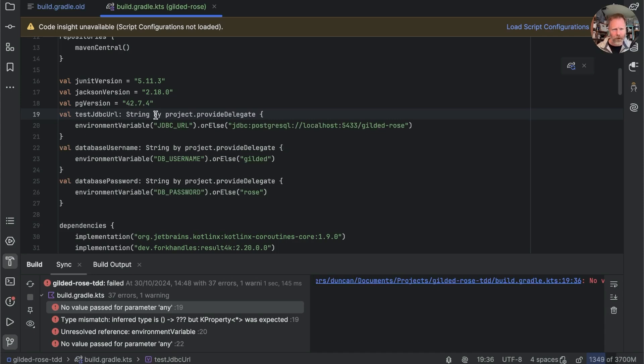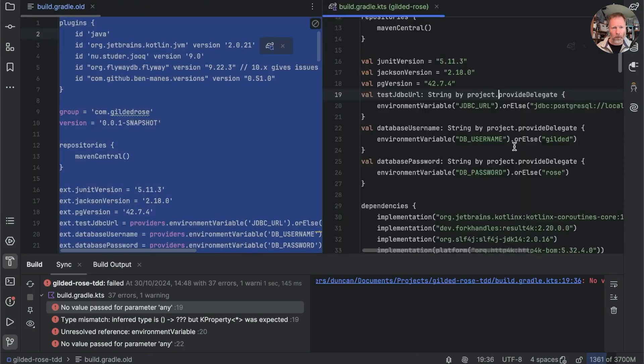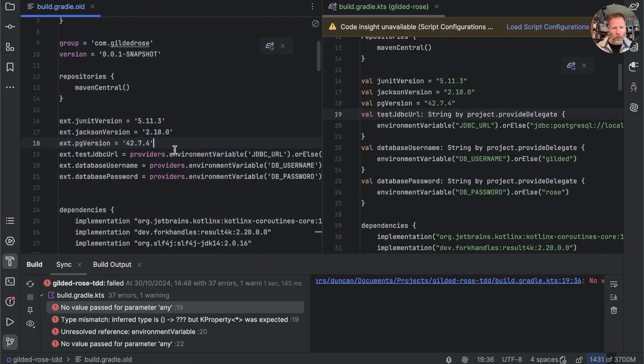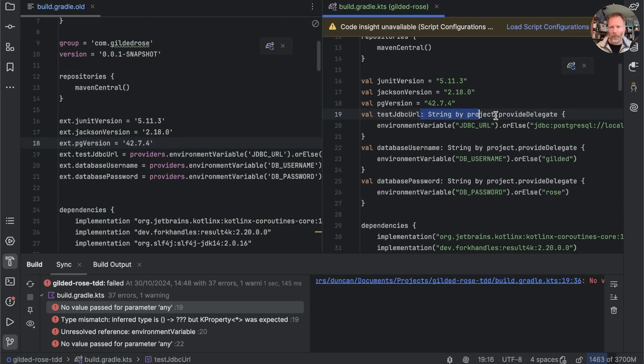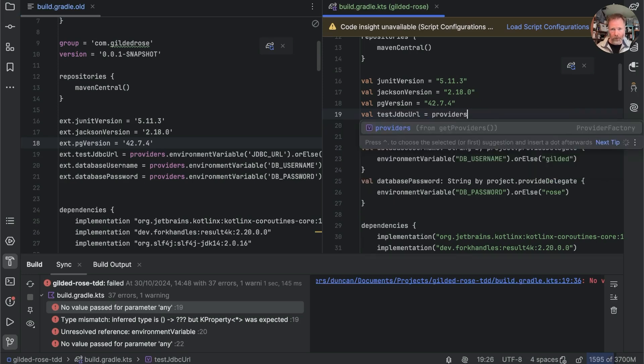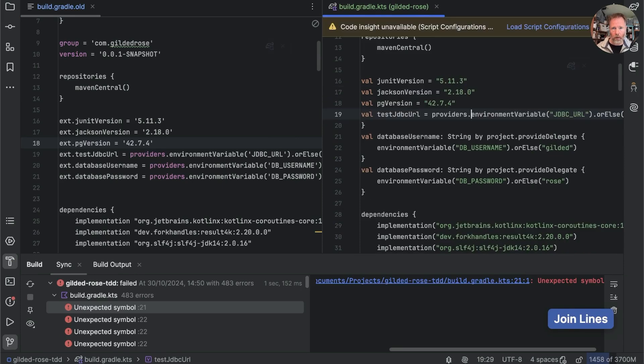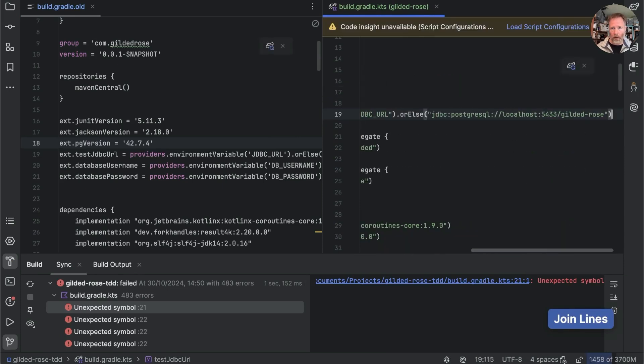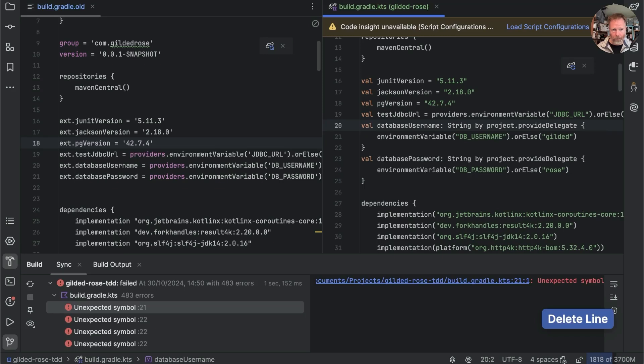This seems to be setting up a delegate by project provide delegate that seems plausible. Just remind ourselves what the old one looked like. We were just going to providers environment variable. Well okay I wonder whether just to try that see whether that solves the problem. providers.environmentVariable and that would go from there.